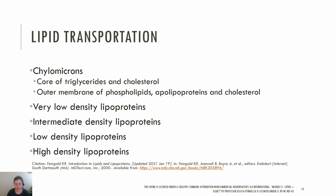Chylomicrons are large structures with a core of triglycerides and cholesterol and an outer membrane made up of phospholipids interspersed with proteins called apolipoproteins and cholesterol. The outer membrane of phospholipids allows for them to be water-soluble and travel in the bloodstream. Chylomicrons are just one type of lipoprotein. While all lipoproteins have the same basic structure and contain the same four components, different types vary in the relative amounts of those components, their overall size, and their functions. Chylomicrons are the least dense because they mostly contain triglycerides and little protein. After about 10 hours of circulating in the body, chylomicrons gradually release their triglycerides until all that remains is the cholesterol-rich remnant.